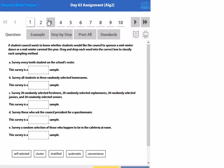Here are some examples from the day 63 assignment. Here it says that a student council wants to know whether students would like the council to sponsor a mid-winter dance or a mid-winter carnival. Drag and drop each word to classify each sampling method.